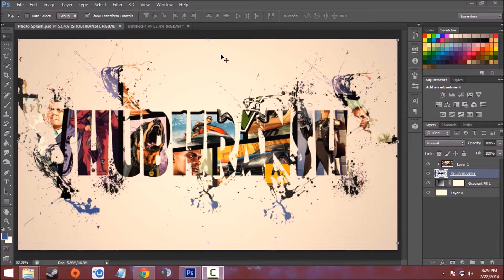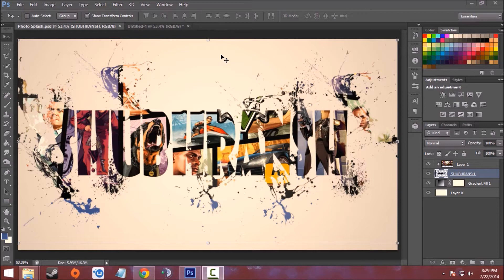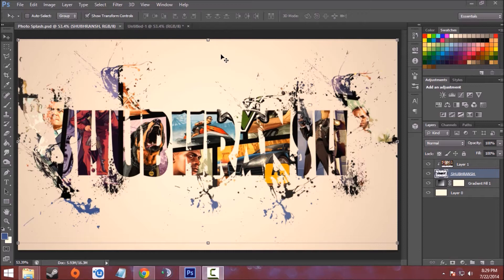Hello and welcome back Photoshoppers. Today I'm going to show you how to make this beautiful and clean photo splash effect in Photoshop CSX. If you want to download the PSD file of the edit, you can head to ShubhranchPS tutorials.in.